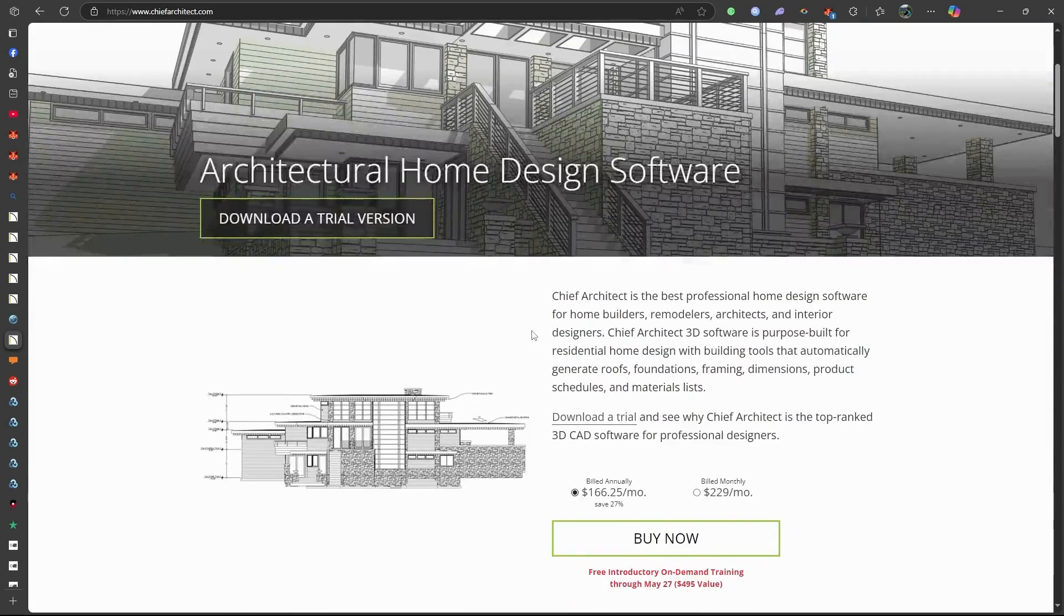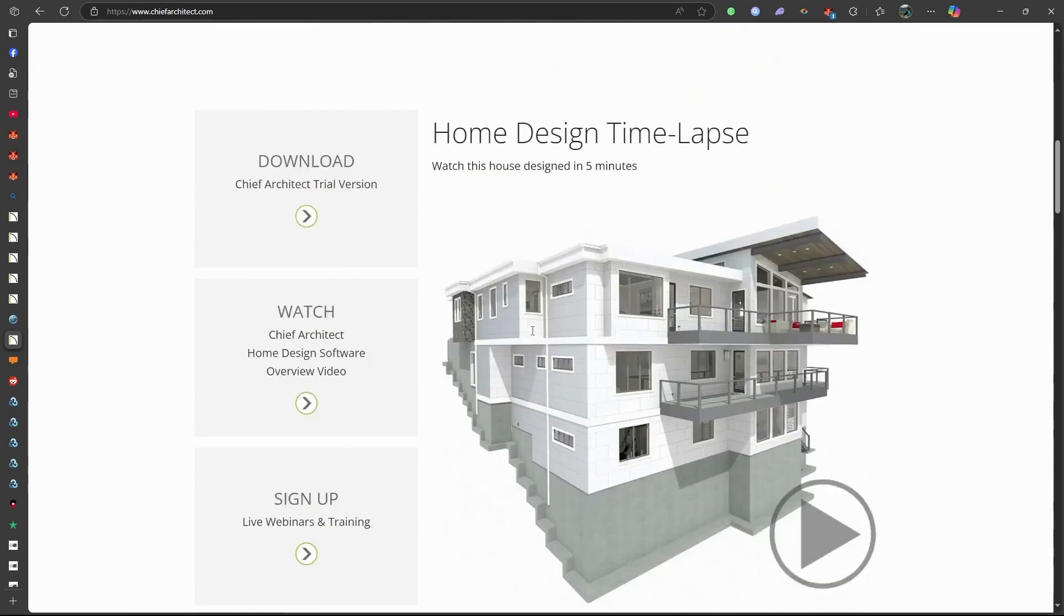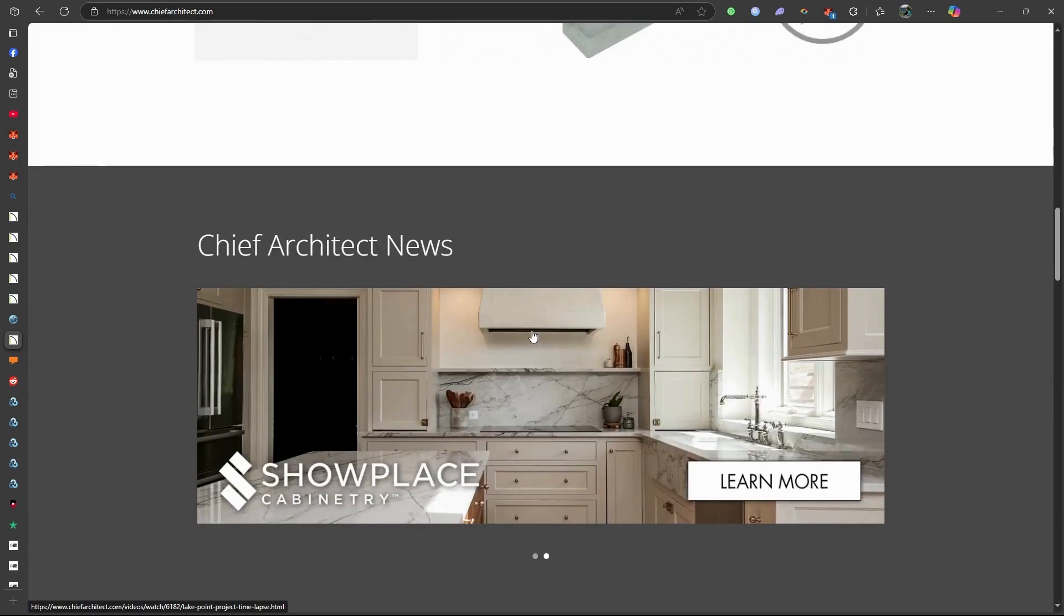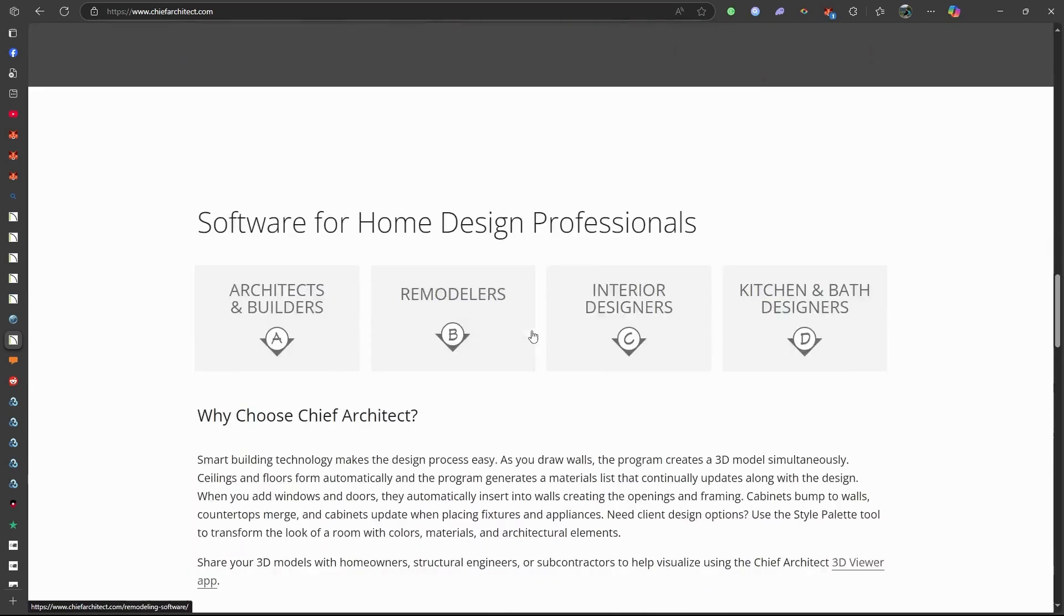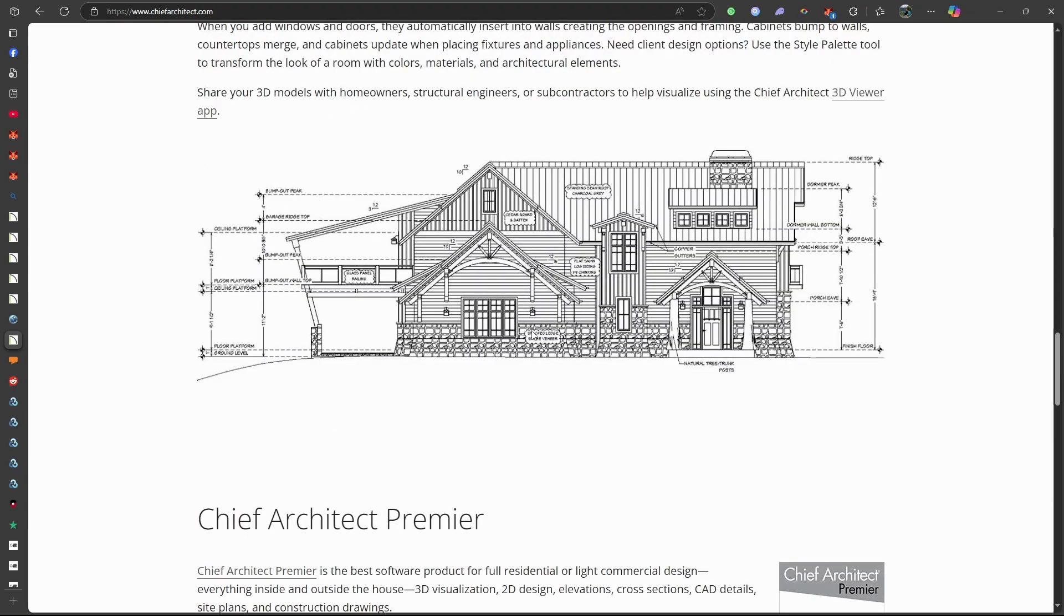In conclusion, Chief Architect stands out as a powerful tool for those seeking detailed and professional architectural design capabilities.